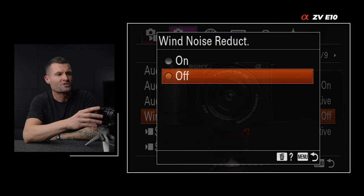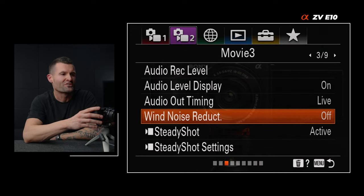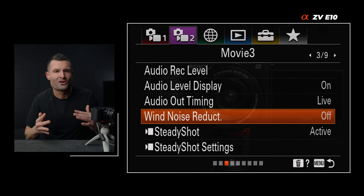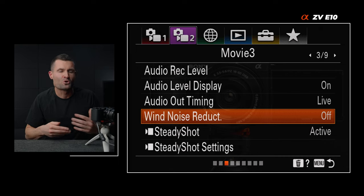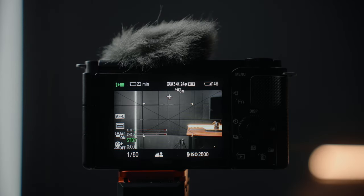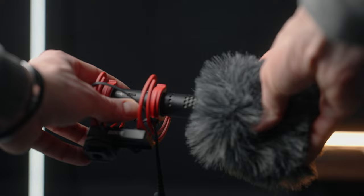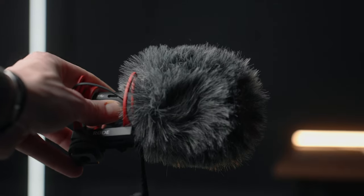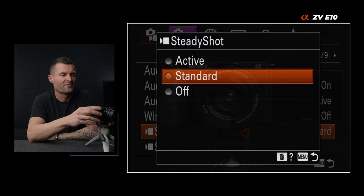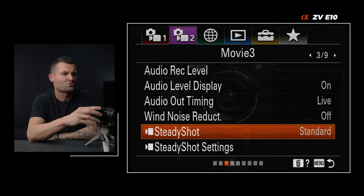Audio level display — you want that on. That's the meters of the audio showing how high or low it's bouncing. Wind noise reduction — I set that to off. I don't want the camera guessing and potentially botching my audio if there's wind. If you're recording in wind, make sure you use the supplied dead cat that comes with the camera, or if you're using an external mic, put a dead cat on there as well. Steady shot — we'll be talking a lot about this for the different types of videos, but this is where you access that setting.